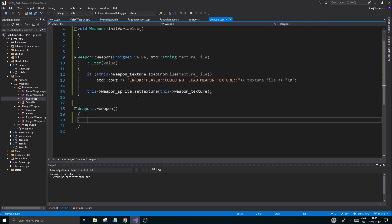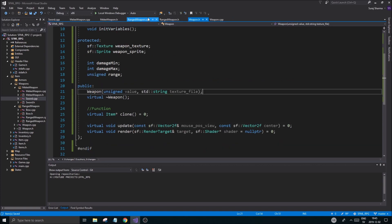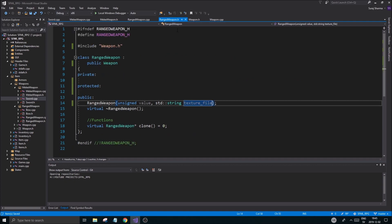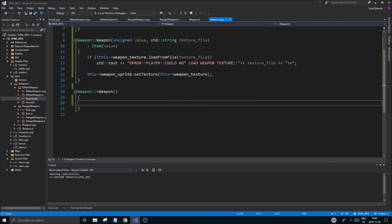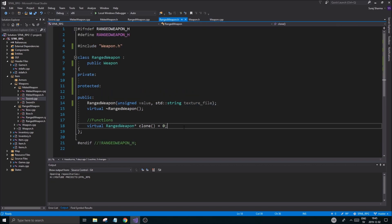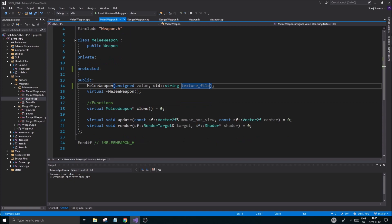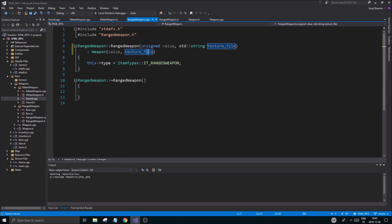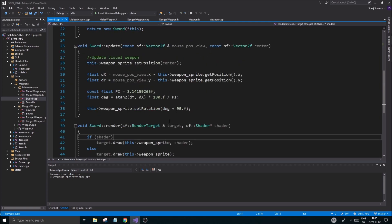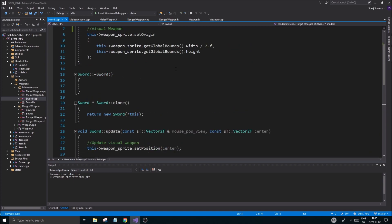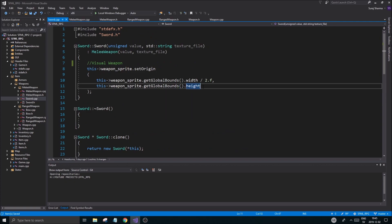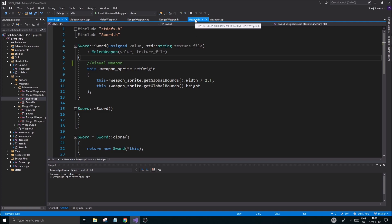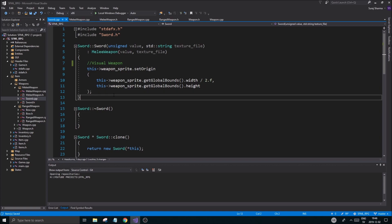I'll leave render and update custom per subclass so those will be defined in RangedWeapon.h and MeleeWeapon.h — they're already there, which is great. That's about it for this video. I'll keep working on this in the next one. Sorry if I went too fast — I'll recap it in the next video. I basically just put some stuff in the constructors and moved a few statements to different places. Try that out, and if it doesn't work check the code on GitHub. Thanks for watching, take care!